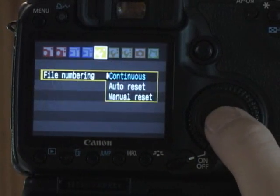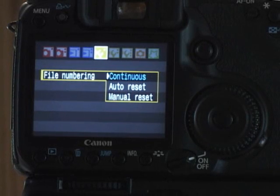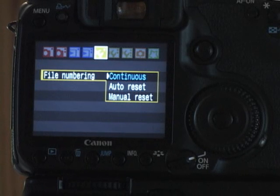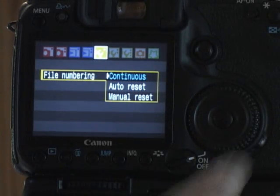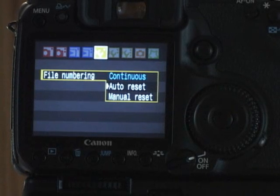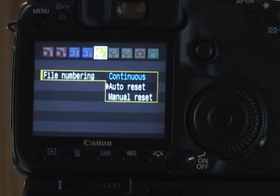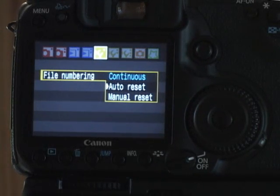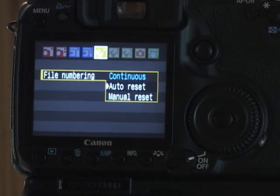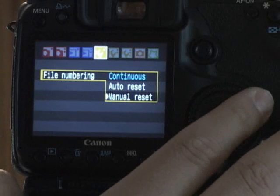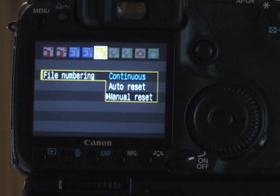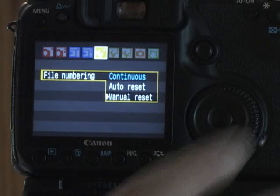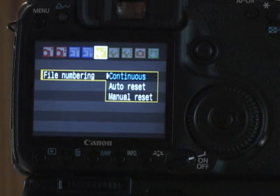File numbering, you can actually have it continuous, which means it'll start at 0001 and go to 9999 and then loop around. You can have it automatically reset every time you change your card. So every card is going to start with 1 and end at 9999 if you can take that many pictures on that card. Or a manual reset, which means you tell it when you're going to reset the counter. I generally leave it on continuous.